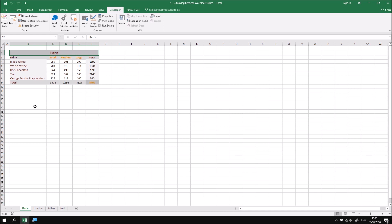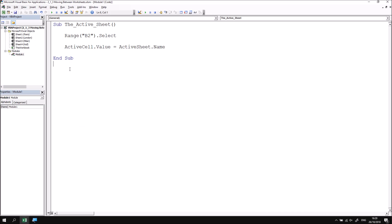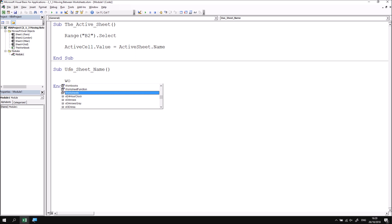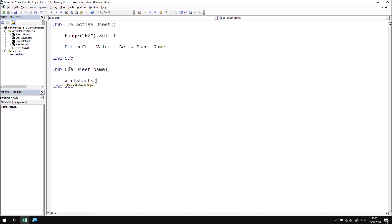If I want to select cell B2 on any of the other worksheets, I'll need to select that worksheet first. Let's write some code that will select the London worksheet. Since we know its name, we can use that name to reference it. Switching back to the Visual Basic Editor, I'll create another subroutine called UseSheetName. To select another worksheet by name, I'm going to refer to the Worksheets property — which returns a reference to all worksheets in the currently active workbook — then open round brackets and double quotes and pass in the sheet name, in this case "London", then close the quotes and parentheses.